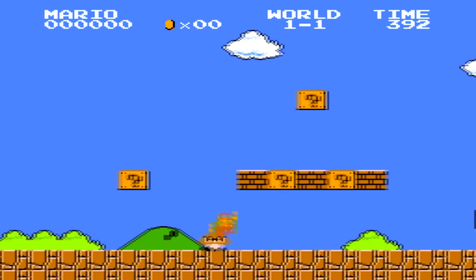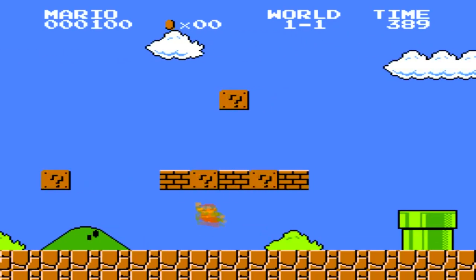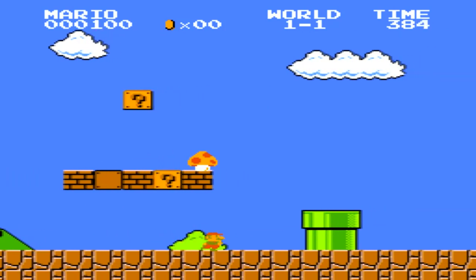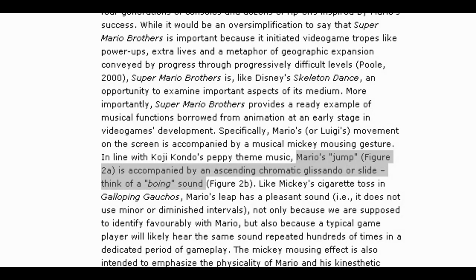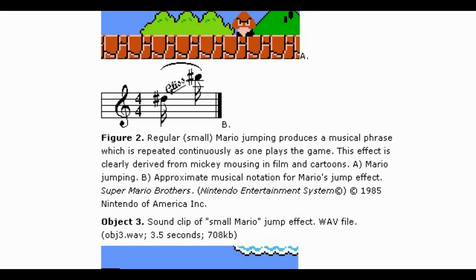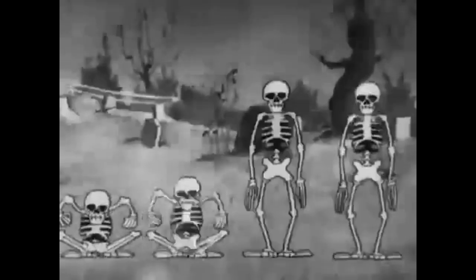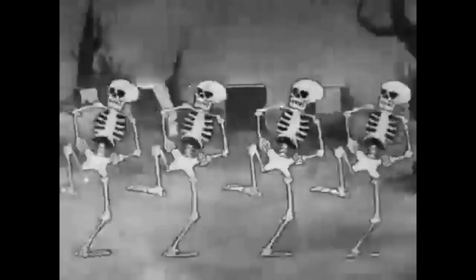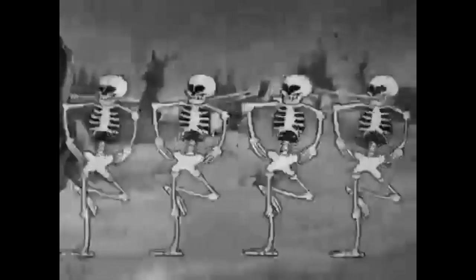The only thing as iconic as Super Mario Bros.' jazzy theme was the jaunty boing that accompanied every jump. In technical terms, it is an ascending chromatic glissando, but colloquially, it puts a spring in his step. This technique is called Mickey Mousing, a trick from early Disney films that syncs the accompanying music with the actions on screen.